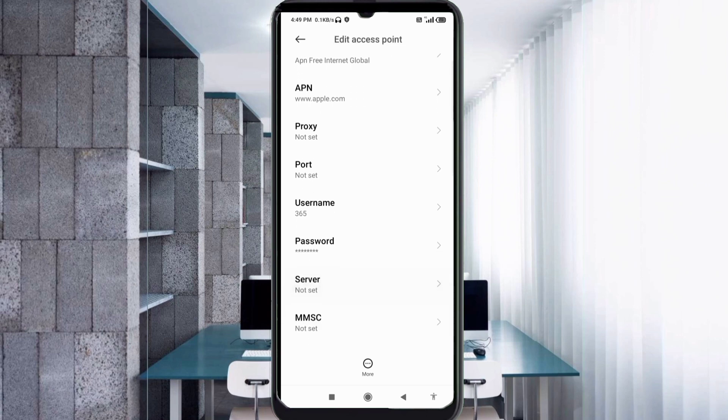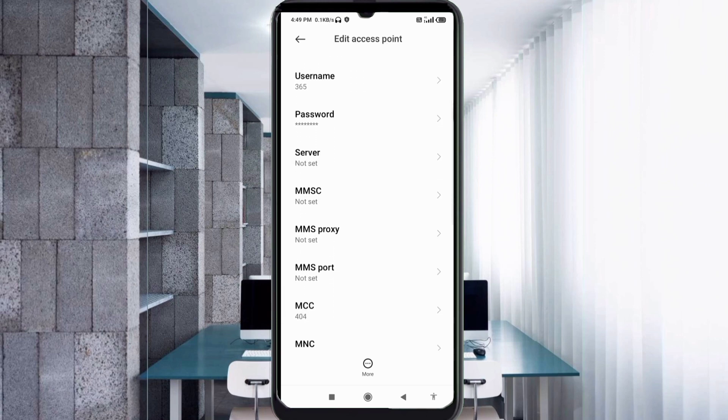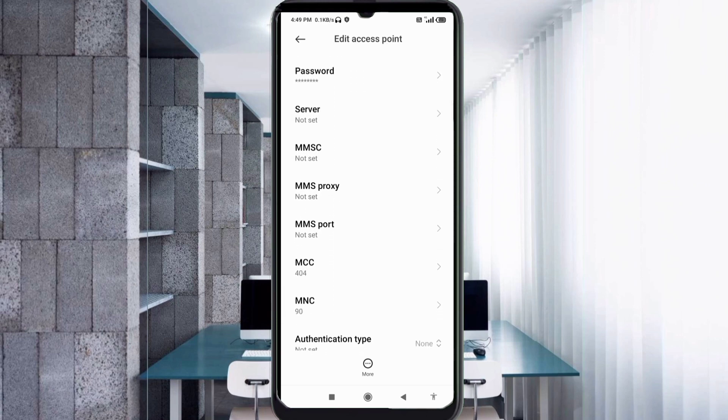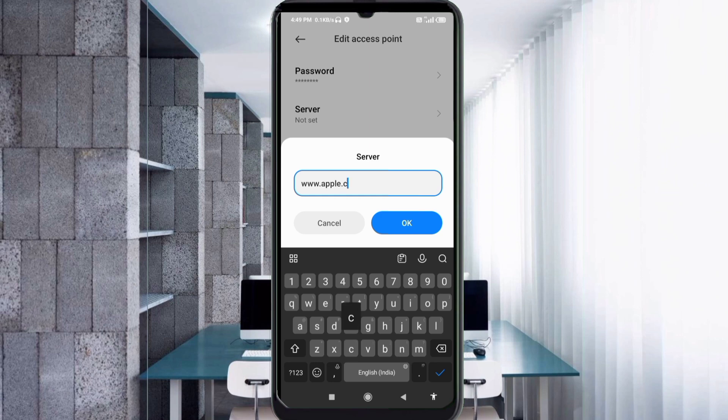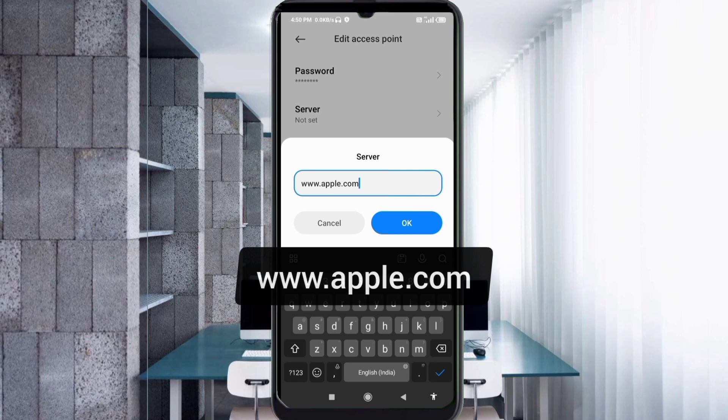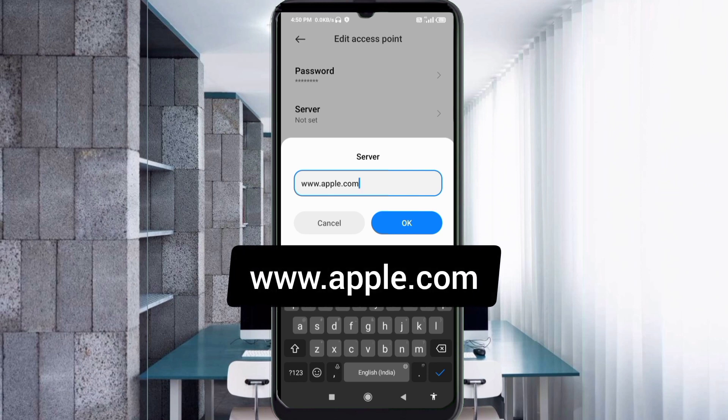Scroll down. Server: www.apple.com, small letters, no space. Tap OK.